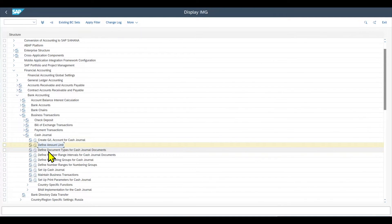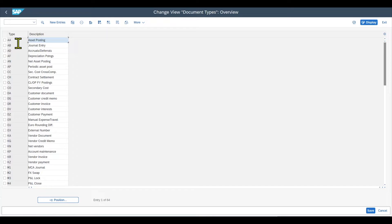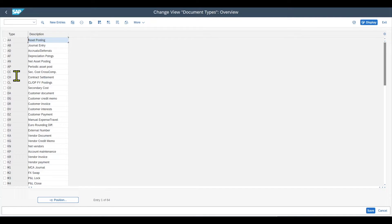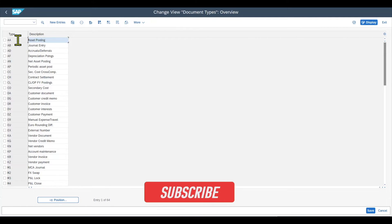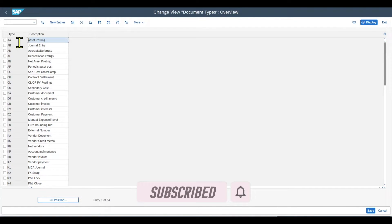The next step is to define document types for the cash journal documents. Here we can already see all the standard document types available in the system. We could create new ones via new entries, but as of now this should be sufficient — you don't really have to do anything here. If you want to find out more about document types, I will also link a video in the description.